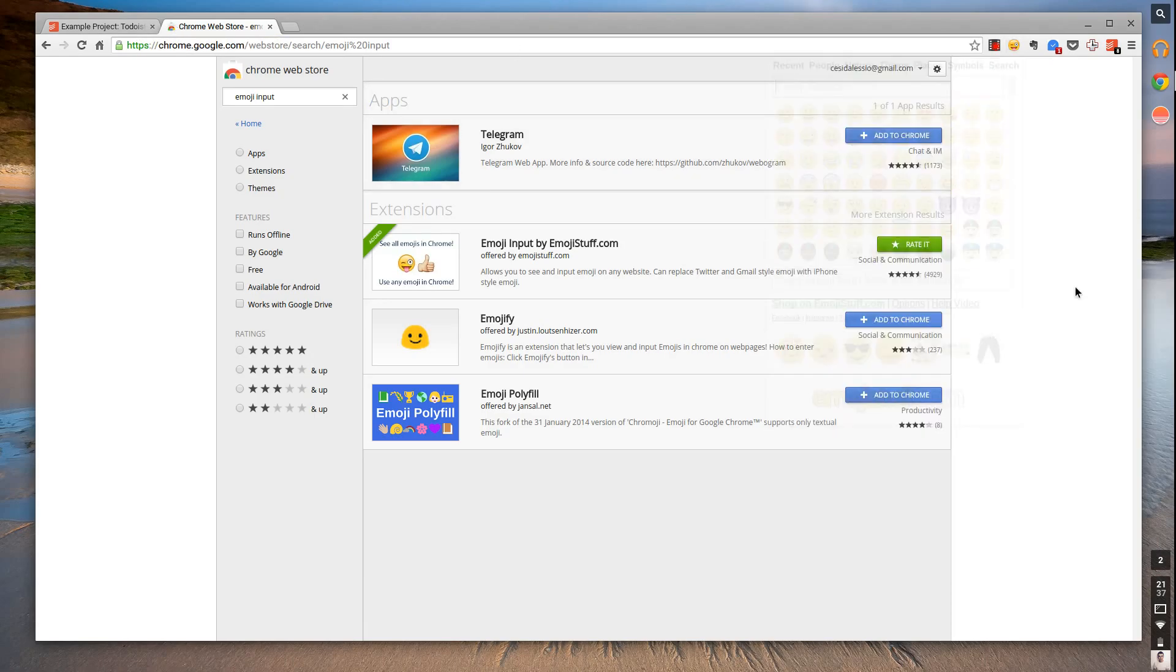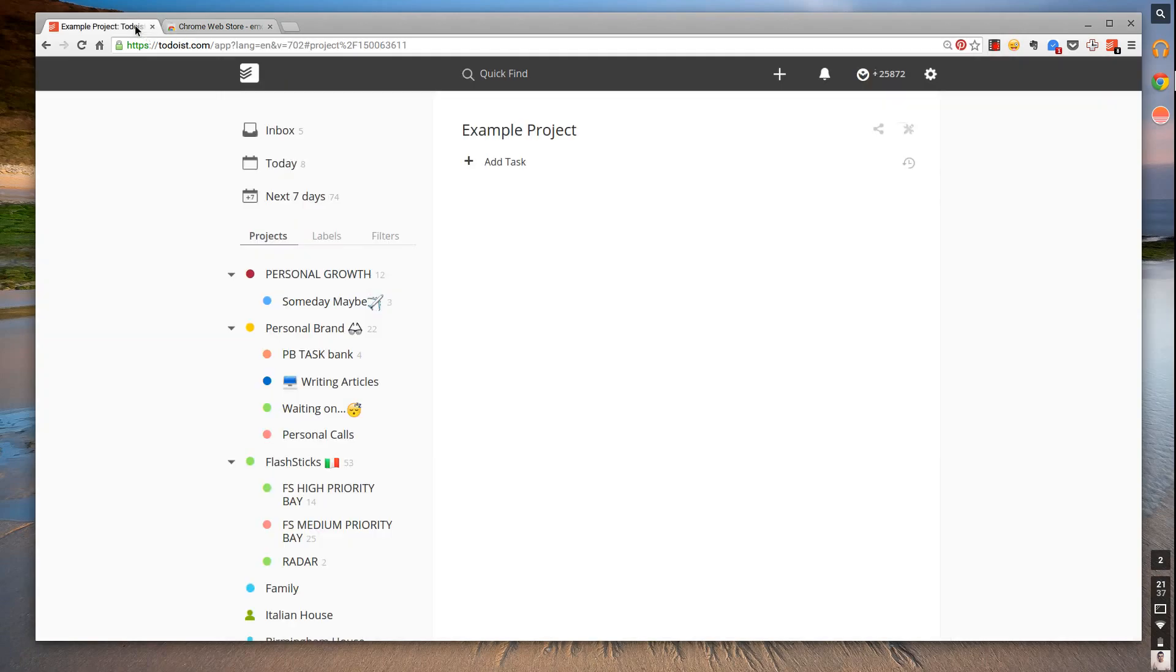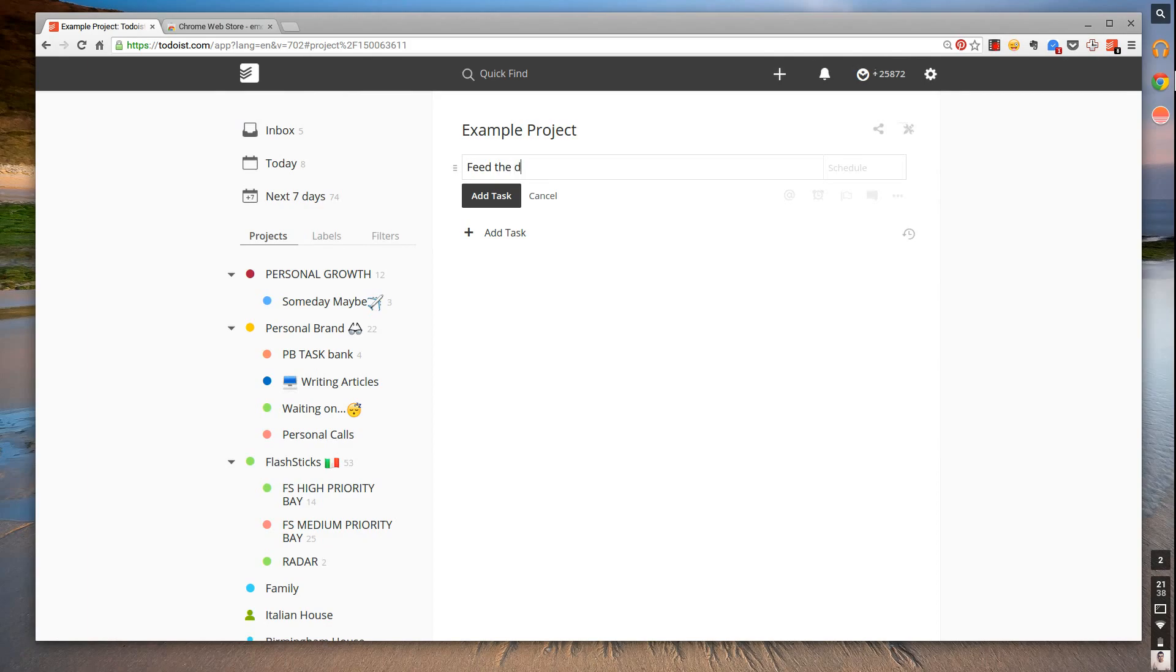Once you've installed this, when you're creating a task - it could be 'feed the dog.' I always use feed the dog as an example.